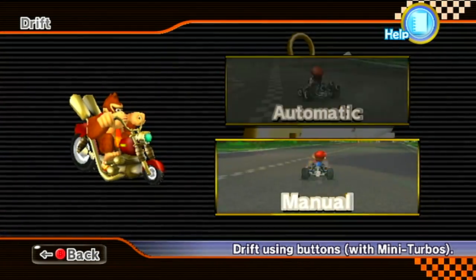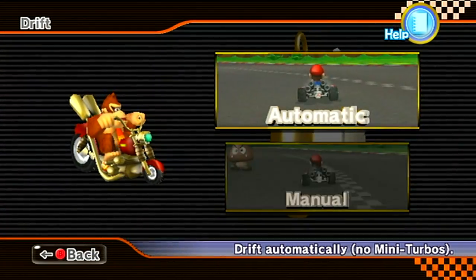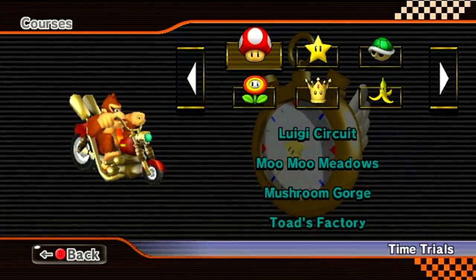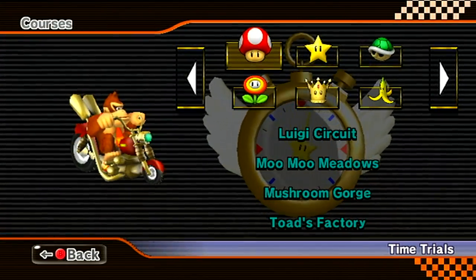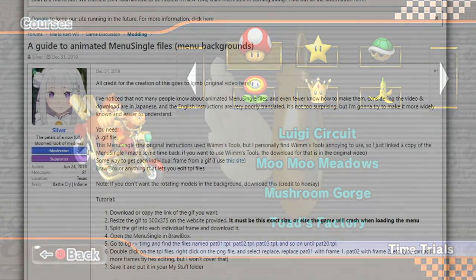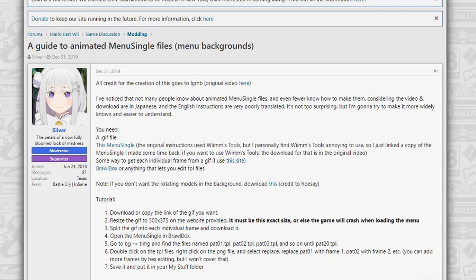Before we start the tutorial, I want to give a major shout out to Silver for making this Mario Kart boards thread that I'm basing this tutorial off of. We'll be using some of the content from this thread in order for this tutorial to work.